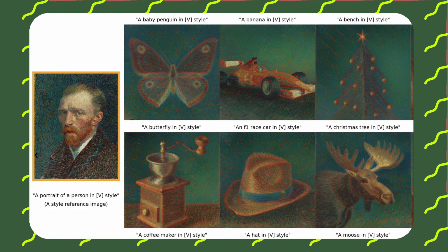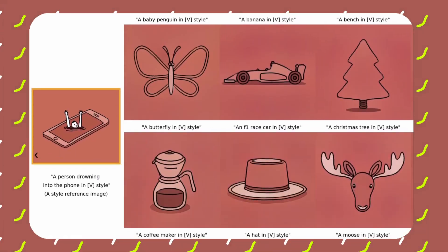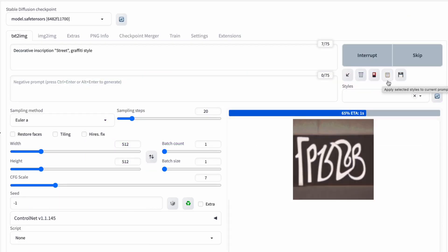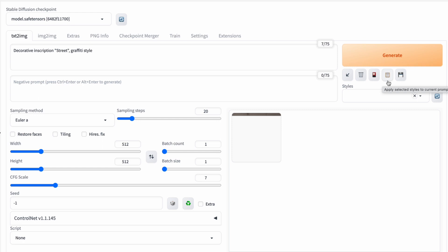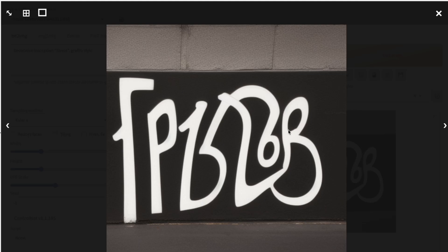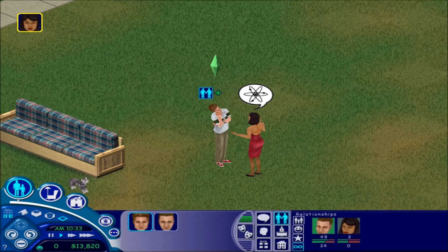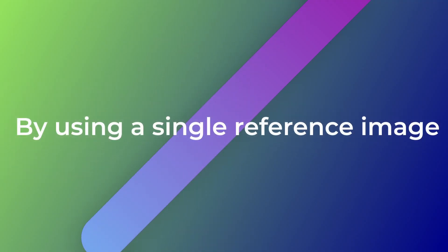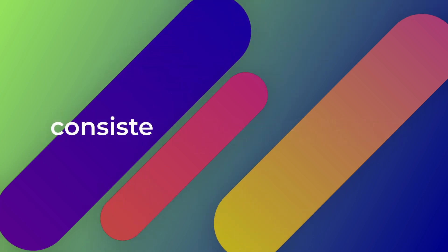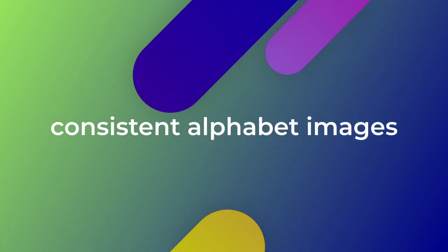Moreover, Style Drop excels in working with letters, which has been a challenge for other generative AI models — they usually appear as if they were drawn by hand in a made-up script. What about rendering a specific name? By using a single reference image, it can generate consistent alphabet images.